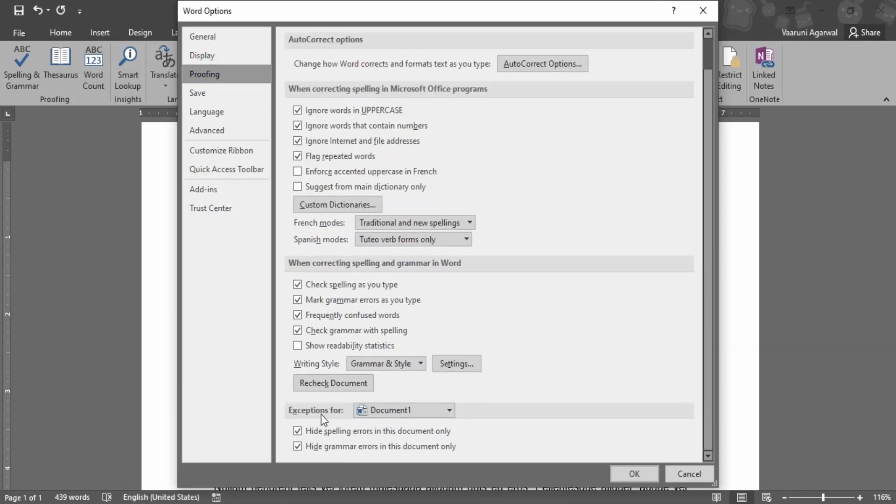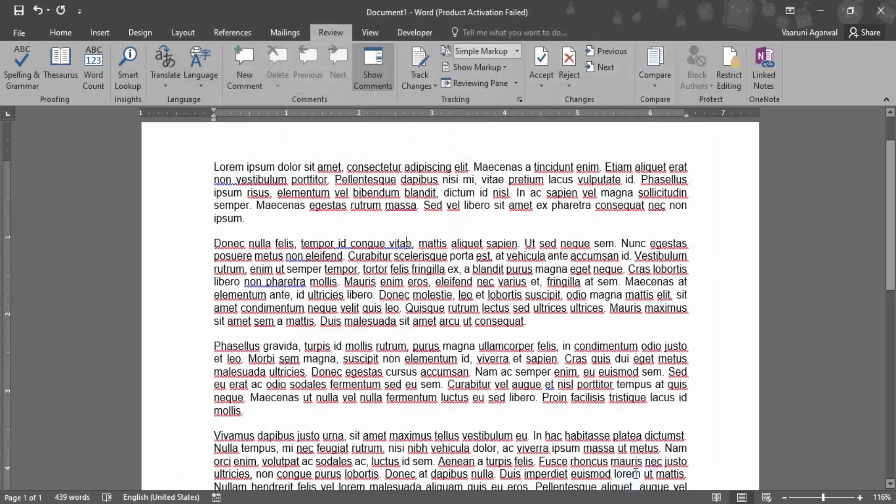And here we have an option of 'Exceptions for' and the current document is opened as Document 1. Make sure both of these options are unchecked, that is 'Hide spelling errors' and 'Hide grammar errors'. Then you can click on OK. And once you click on OK, you can see all the red squiggly lines are back.